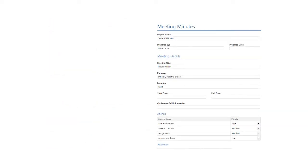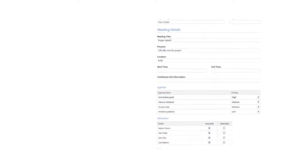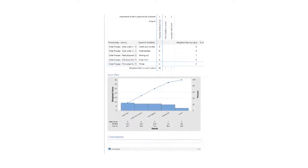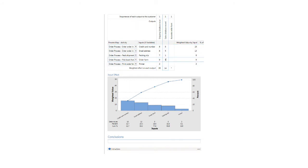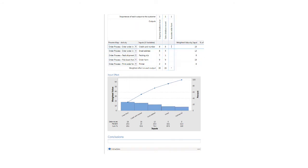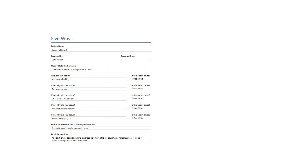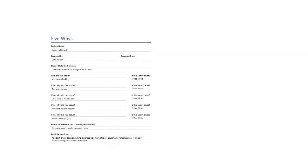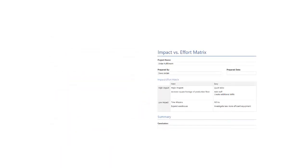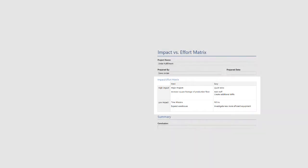gather data, like in the Meeting Minutes form, perform calculations, like in the C&E Matrix, find root causes, like in the 5 Ys, and make decisions, like in the Impact vs. Effort matrix.